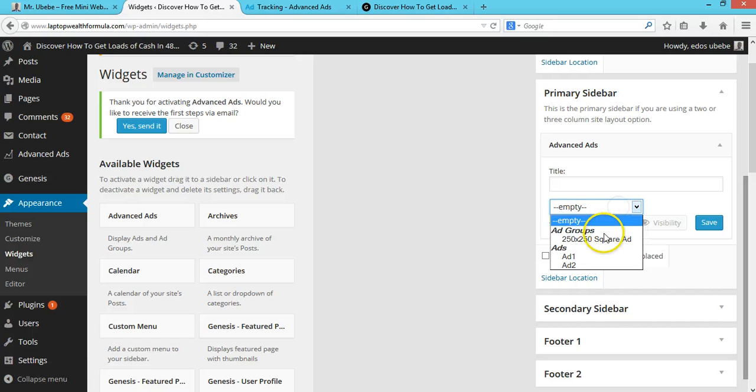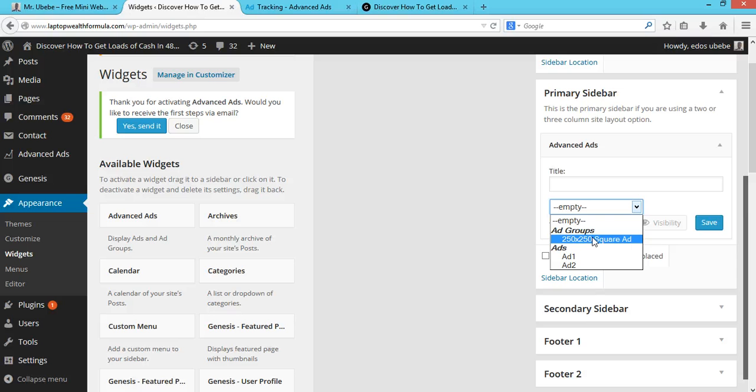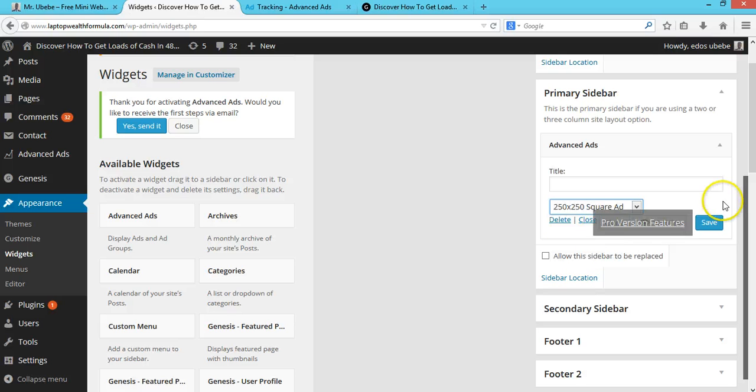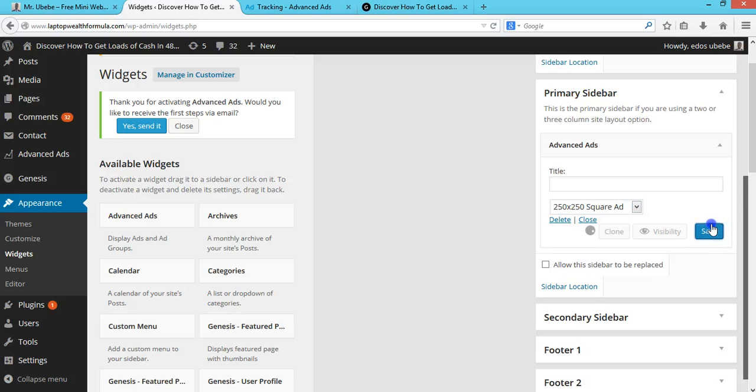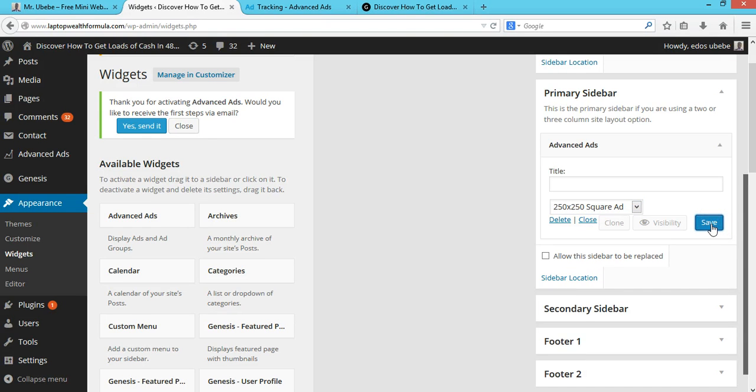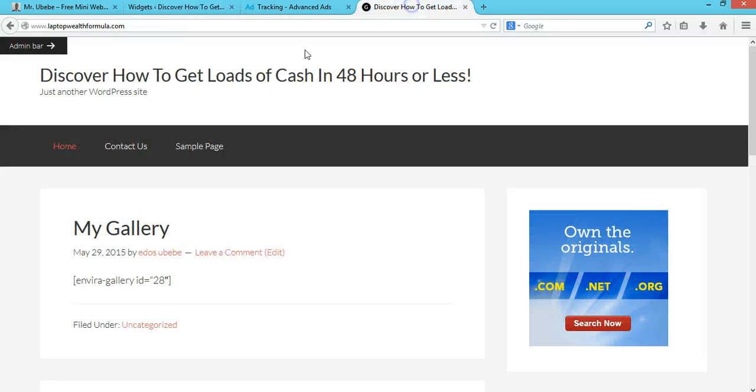I'll select the ad group here and click on Save. Now when I go to my website and refresh it, take a look at this.